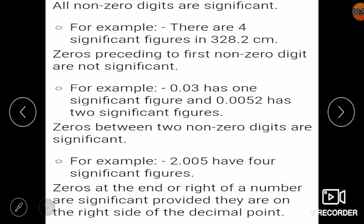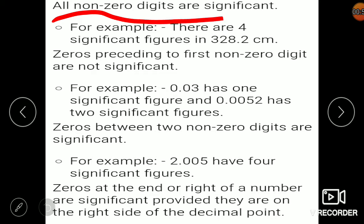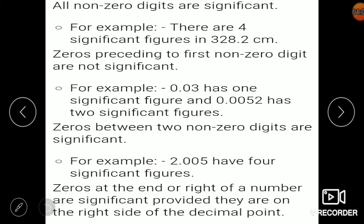The first rule is: all non-zero digits are significant. For example, the number 3.282 — there is no zero in this number. So how many significant figures are there? There are 4 significant figures. That is the first rule.